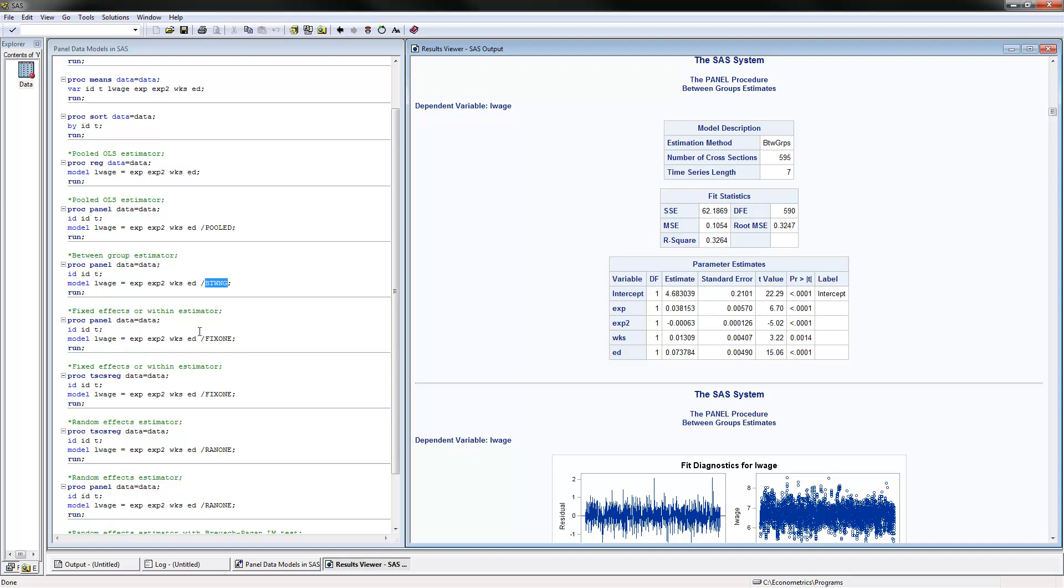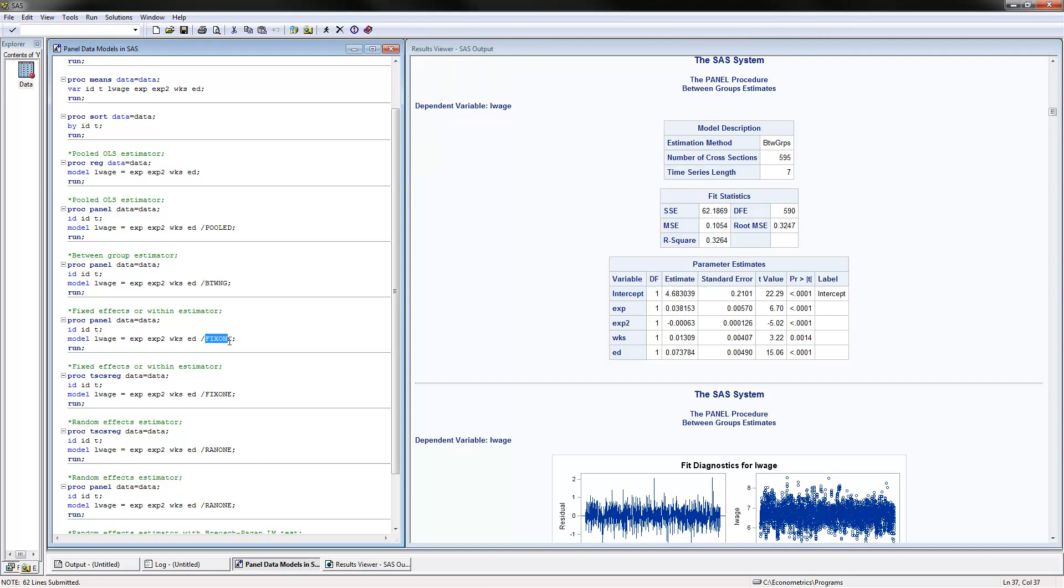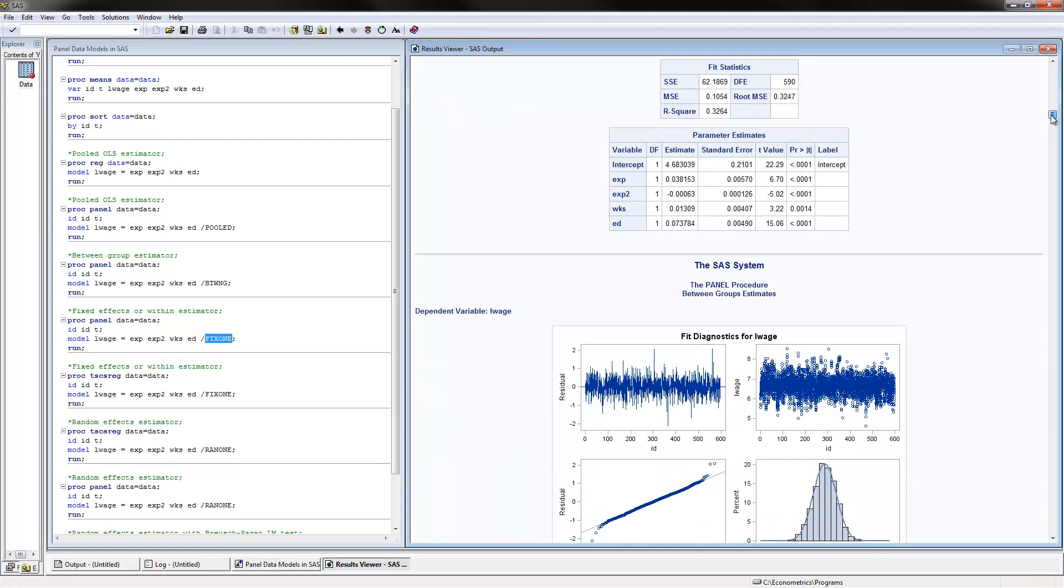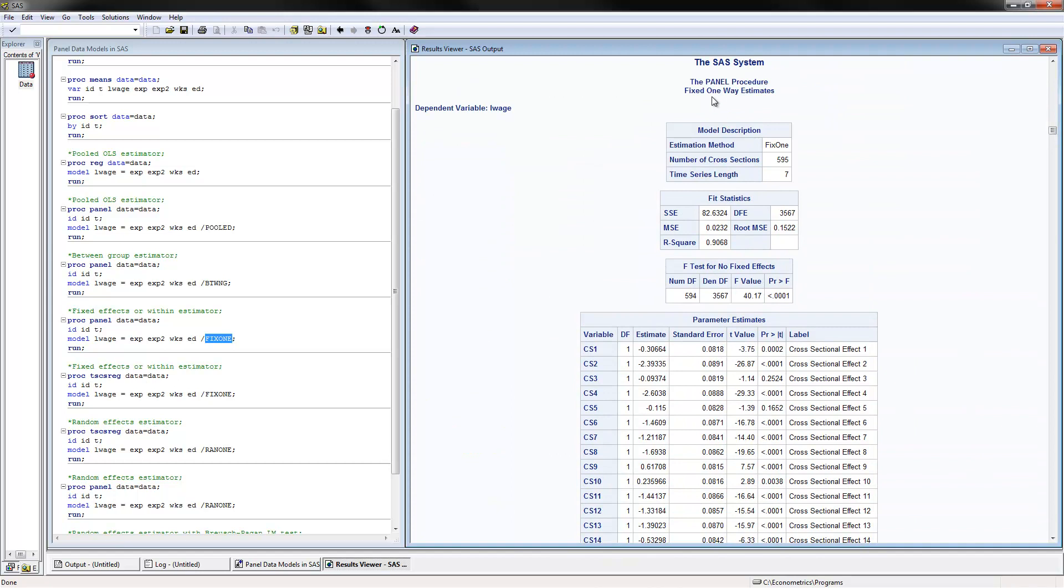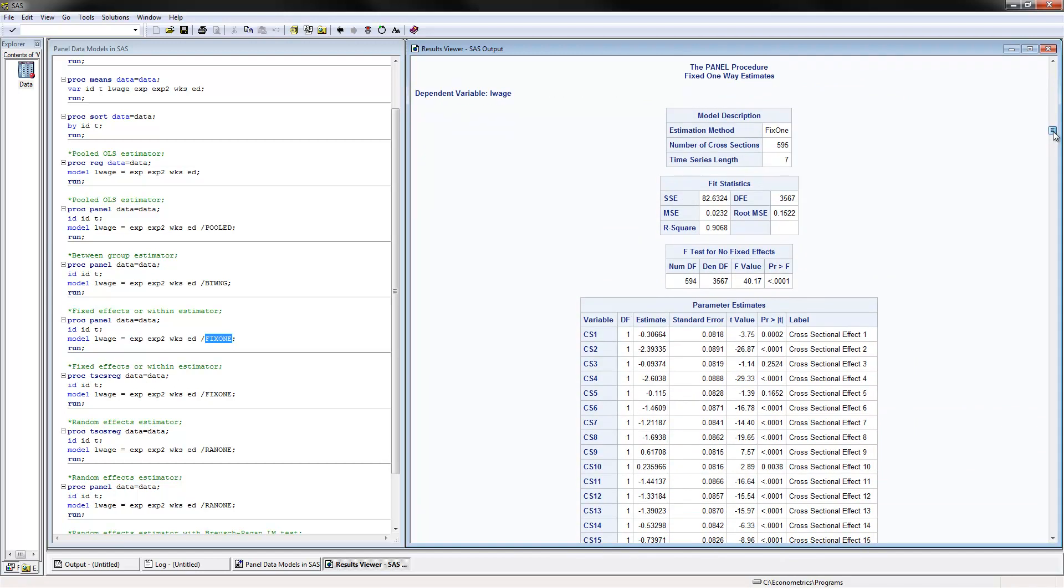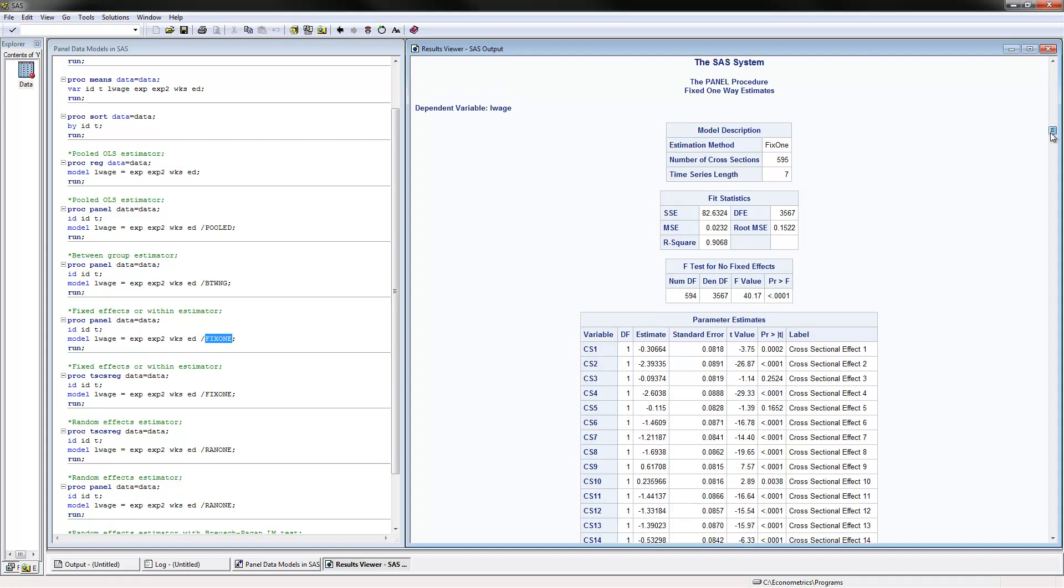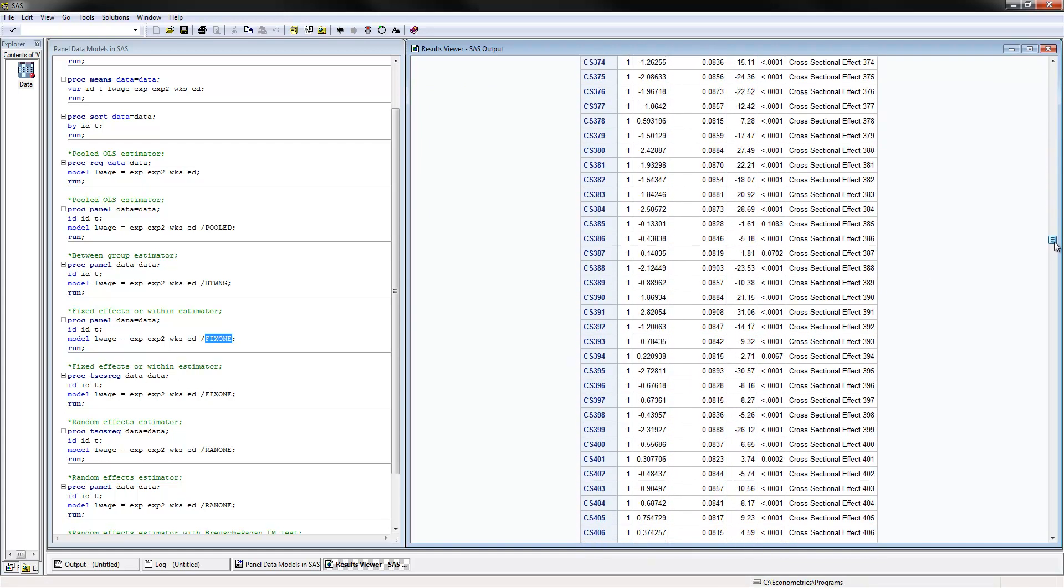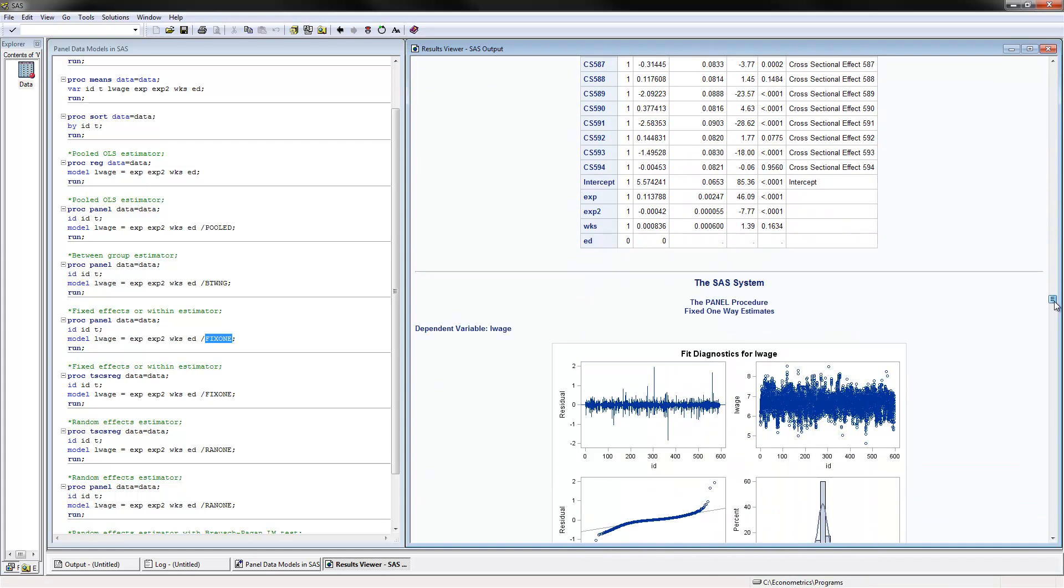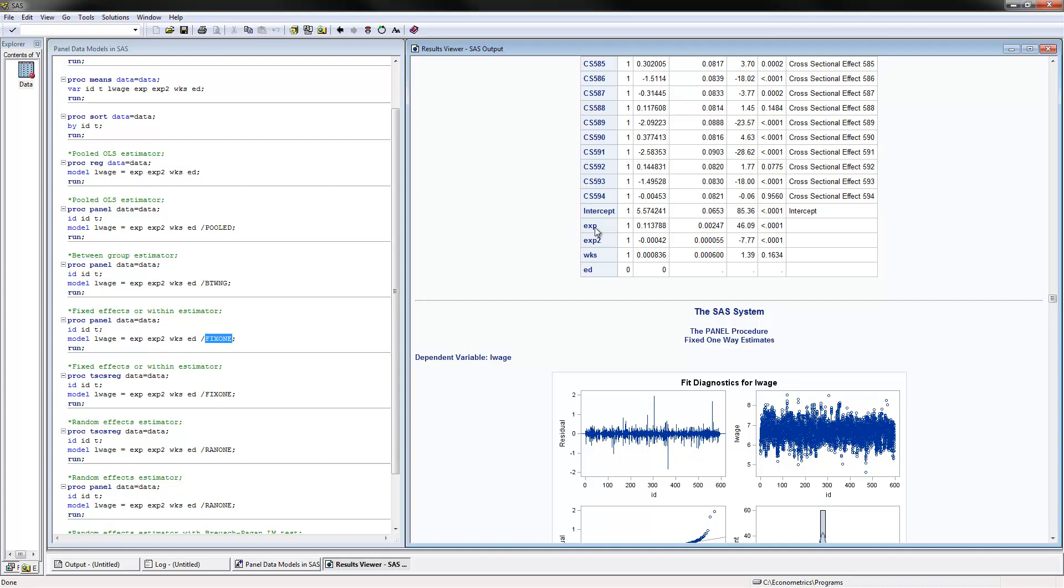The next thing to do is the fixed or within estimator, same code as before, but we are putting here fixed one for the fixed effects estimator. If we scroll down, this is the fixed one-way estimates. Notice we have these individual specific effects, the alpha i's, and they're summarized here, the cross-sectional effects. If you scroll down, they will be, indeed, 595, one for each observation. Then we have the intercept, experience, experience square, and weeks, and so on.